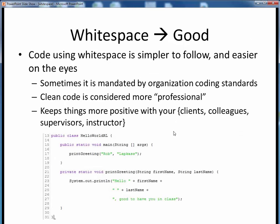Here's the Hello World program you wrote during week one. Notice how the collective use of blank lines, spaces, and indentations all serve to make this code very easy to understand. Clean code such as this is considered much more professional, and in fact is sometimes required by an organization's coding standards. It creates a positive and professional impression upon all those who might interact with your code.